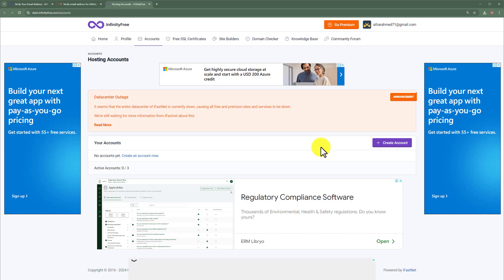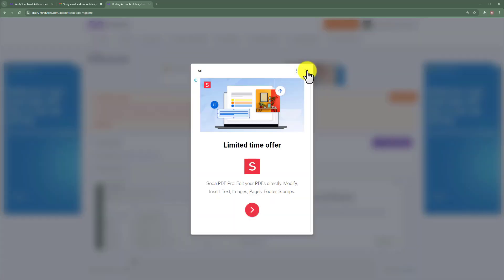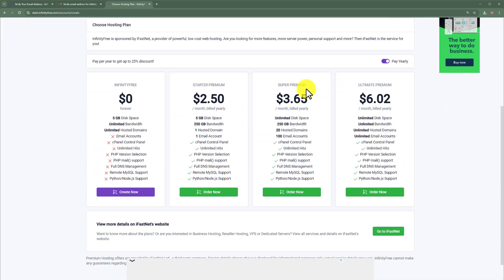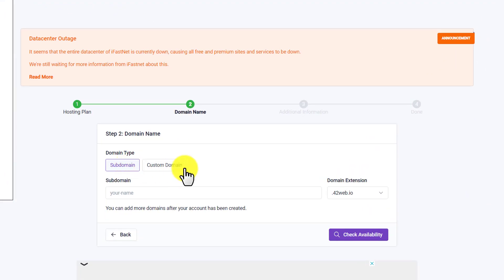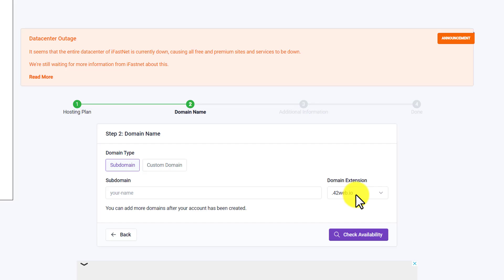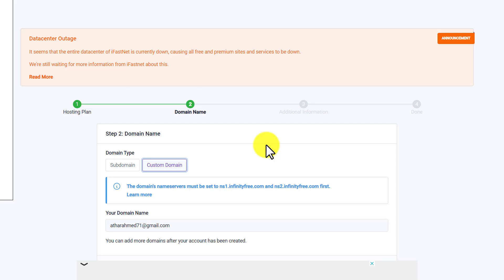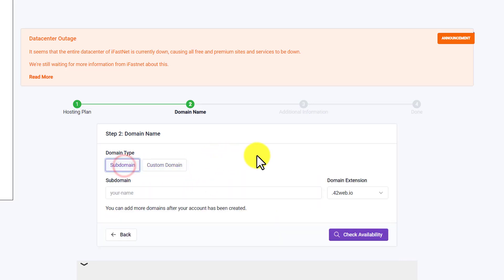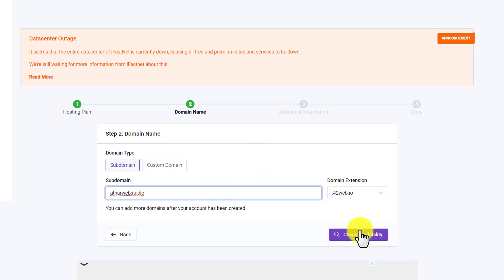To get hosting and domain, click on Create Account and scroll down to select the free plan. You can use a subdomain — your website address will be like yourwebsite.42web.io — or you can connect a custom domain to your InfinityFree hosting by clicking on Custom Domain and changing your domain name servers in your domain registrar. For now, we will use the subdomain, so enter your domain name and click on Check Availability.